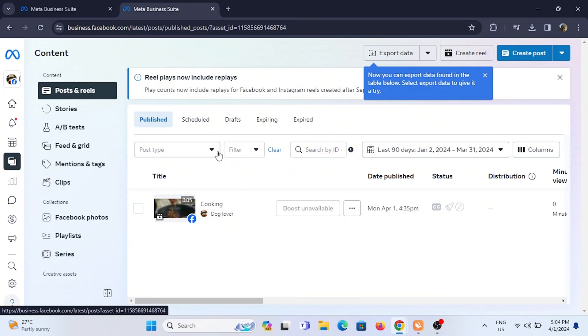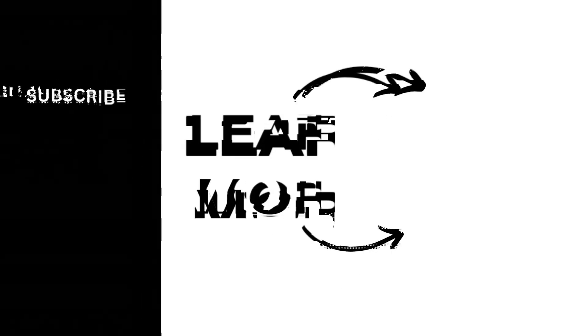So that's it. Your Creator Studio is nowhere but in your Meta Business Suite itself. Now go ahead and explore your creativity using your Meta Business Suite.